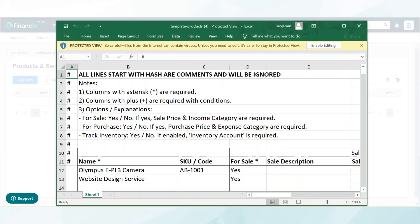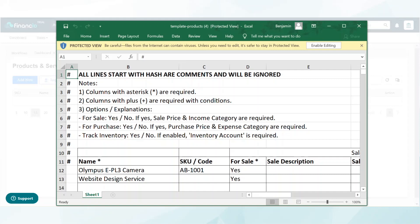Next, proceed to upload it by selecting the file. You may also drag and drop the file here. Click continue when done.